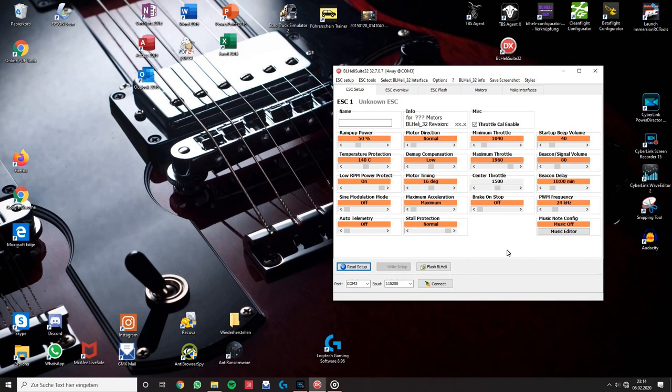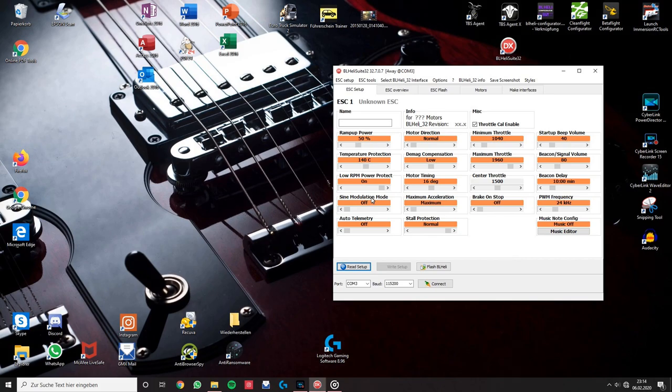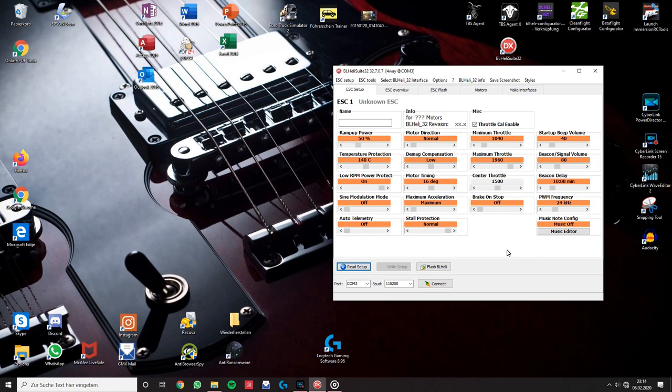Hi, so I want to show you how you can add those custom startup tones or music you probably heard of to your drone using BLHeli Su-32. I think there isn't that much information on how you can do this, and it is actually not that difficult, but I found it more difficult to figure out how it works.